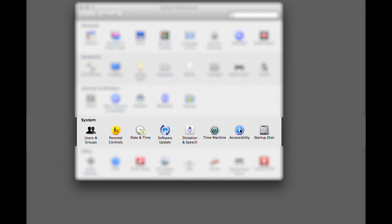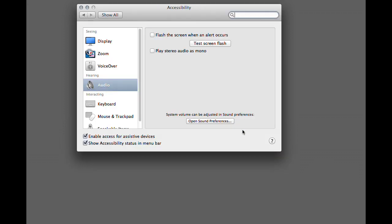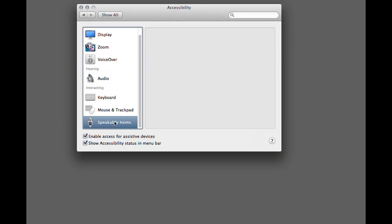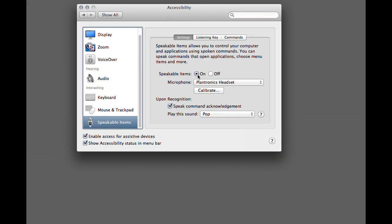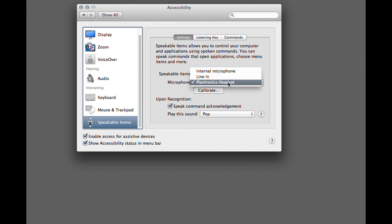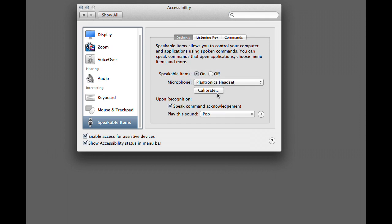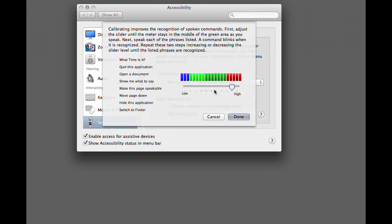Setting up Speakable Items is pretty easy and straightforward. Go to System Preferences, Accessibility, Speakable Items. If you're setting it up for the first time it won't be on, so turn it on. Select which input you want to use — in my case the Plantronics headset. Calibrate if necessary; that just sets the audio input level.